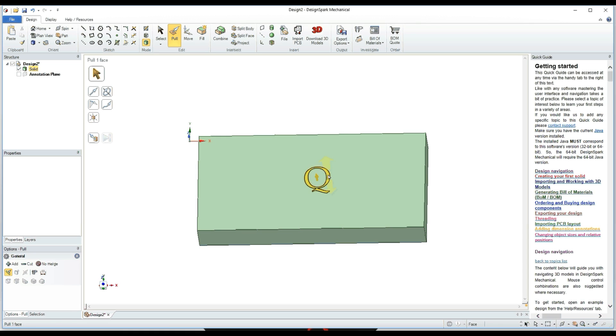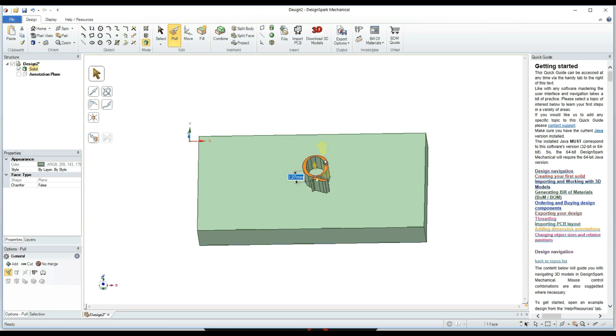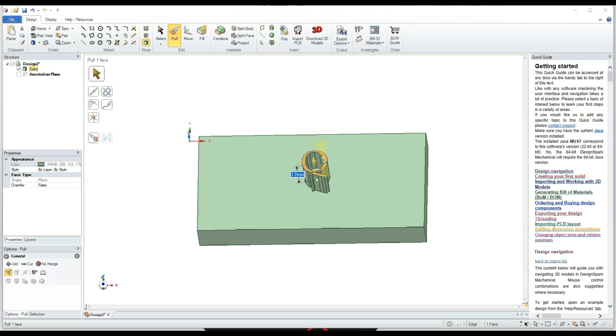Then you can pull it up, and that's how you create 3D text coming out of an object. Pretty simple.